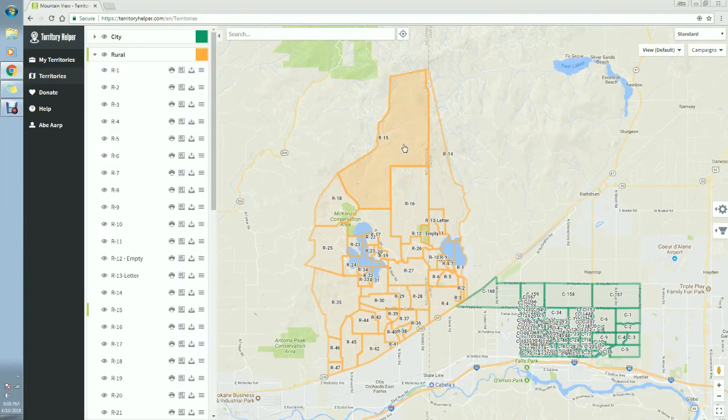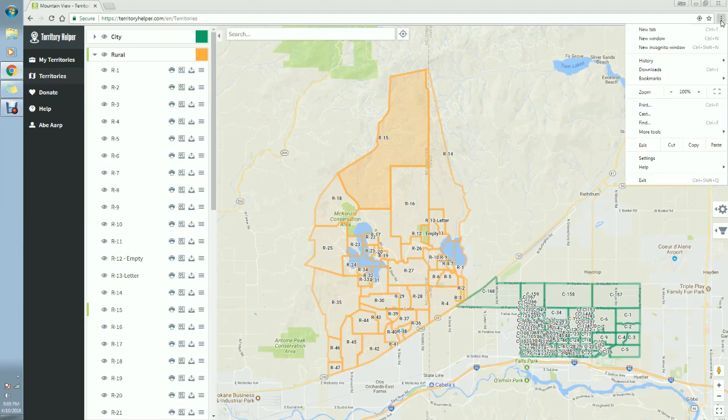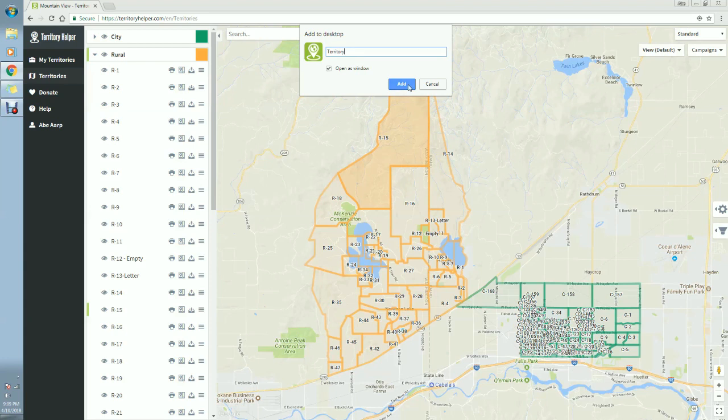OK, so now to save this to your desktop, go to the three dots just like you did previously, click on them, go down to more tools and add to desktop. Here you can name it whatever you'd like and add.